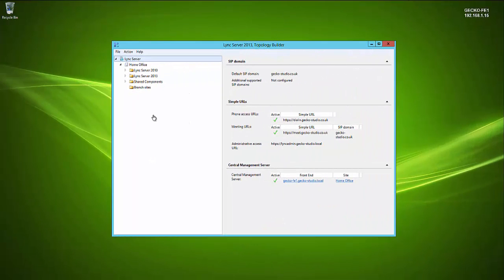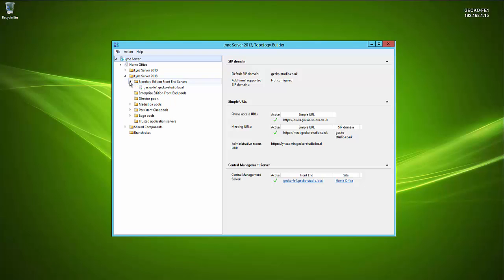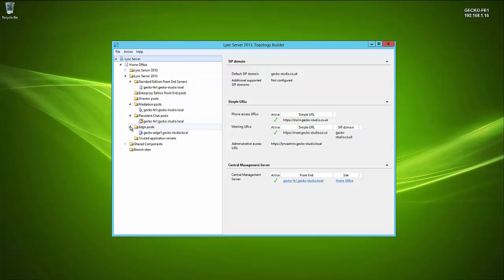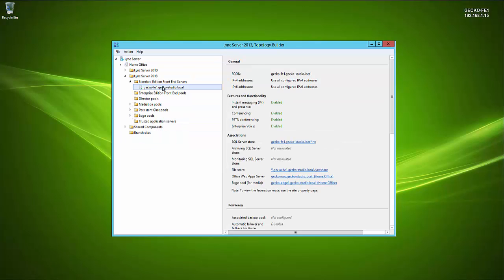In our lab environment, the Lync 2013 Topology Builder is open. We have a 2013 Standard Edition server with co-located mediation and persistent chat roles, plus a Lync Edge Server associated to the front-end server. We're going to concentrate on upgrading this Standard Edition server to Skype for Business — the process is the same whether it's Standard Edition or a multi-server enterprise pool; you just repeat it for each server.